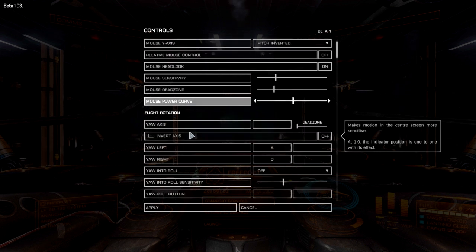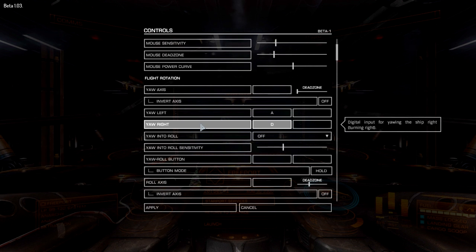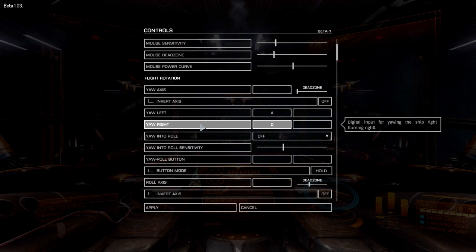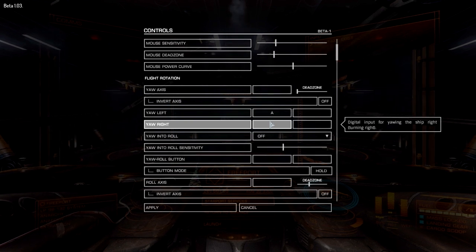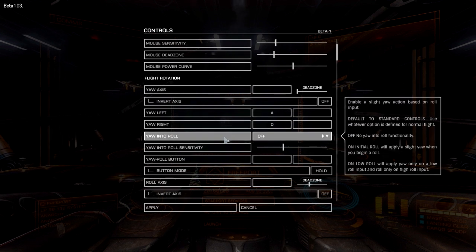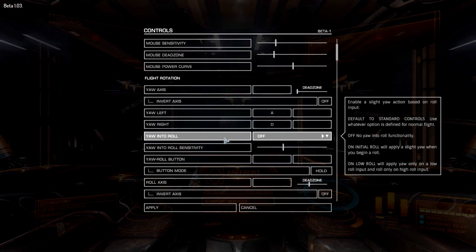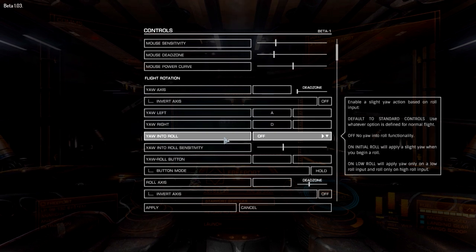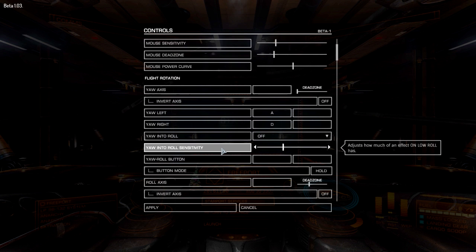For rotation, the mouse was originally set to left and right yaw. When we change that to roll we need to rebind those keys. I've set yaw to A and D, so I've got WASD on the left hand and the mouse on the right, allowing me to control the ship thrusters with my left hand. The yaw into roll option — I've left that off; it enables a slight yaw action based on roll input, which I don't need.